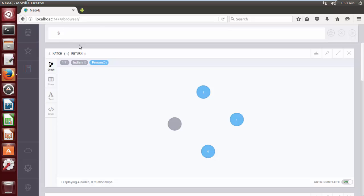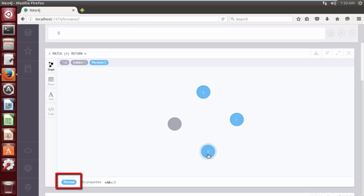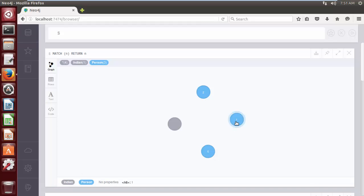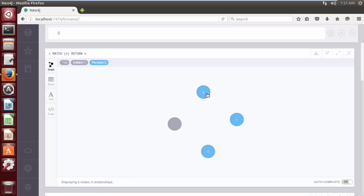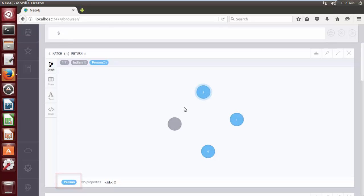At present in our database there are total four nodes. Some of them already have labels and some nodes are without label, such as node with ID 0 has a label Person, node with ID 1 labeled with two labels Indian and Person, node with ID 2 labeled with only label Person, and the node with ID 3 does not have any label.